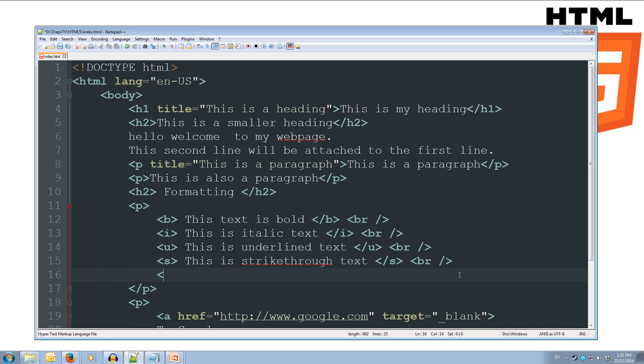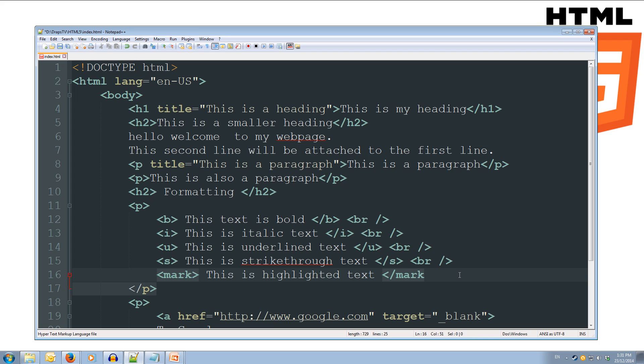Now, let's do some highlighting, so we'll do mark, and we're going to mark, we'll do this is highlighted text, and we'll slash mark to close out our mark tag. We'll do one more br.